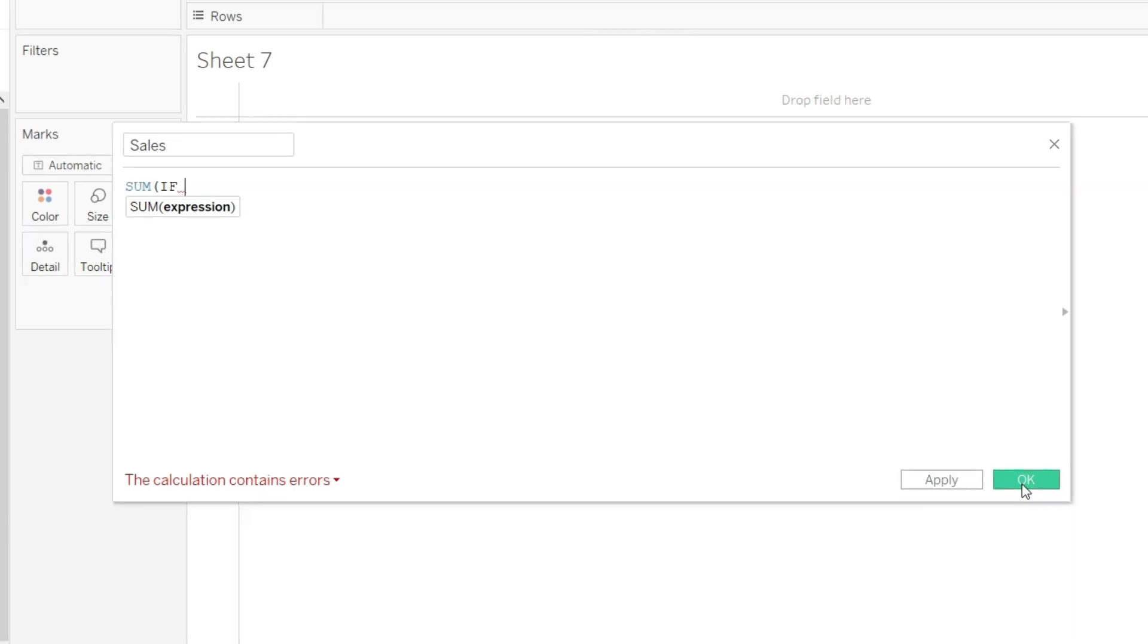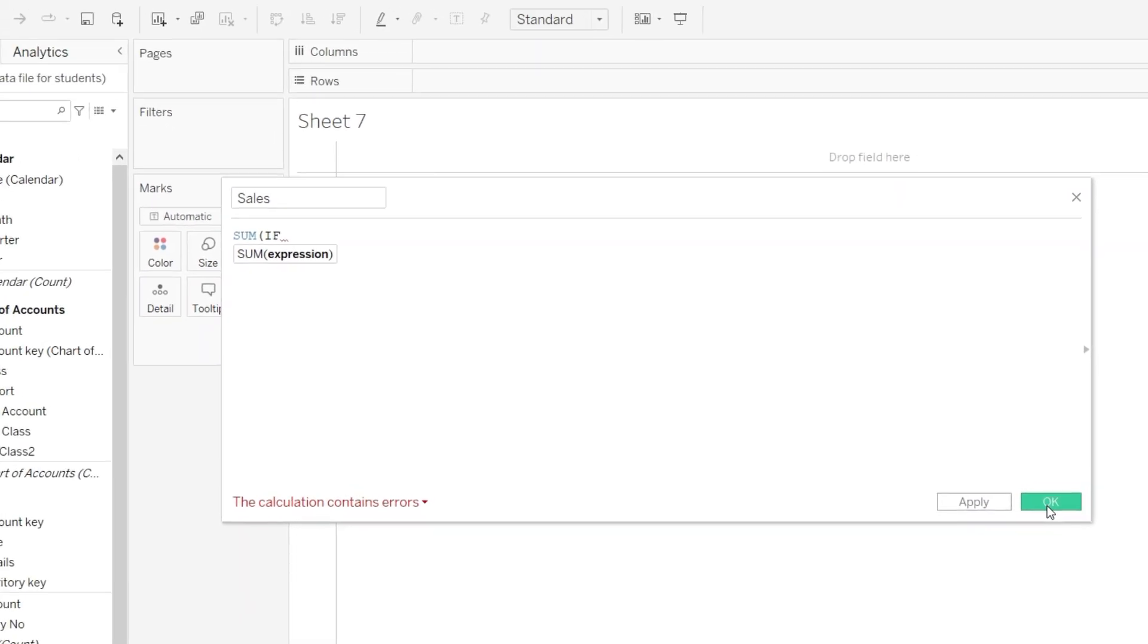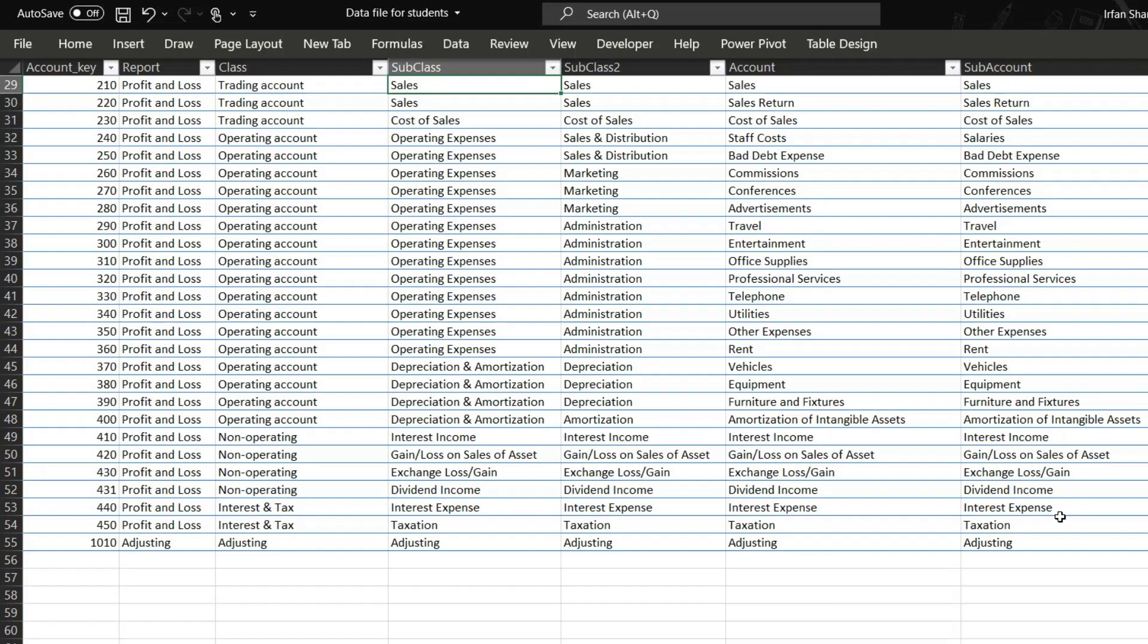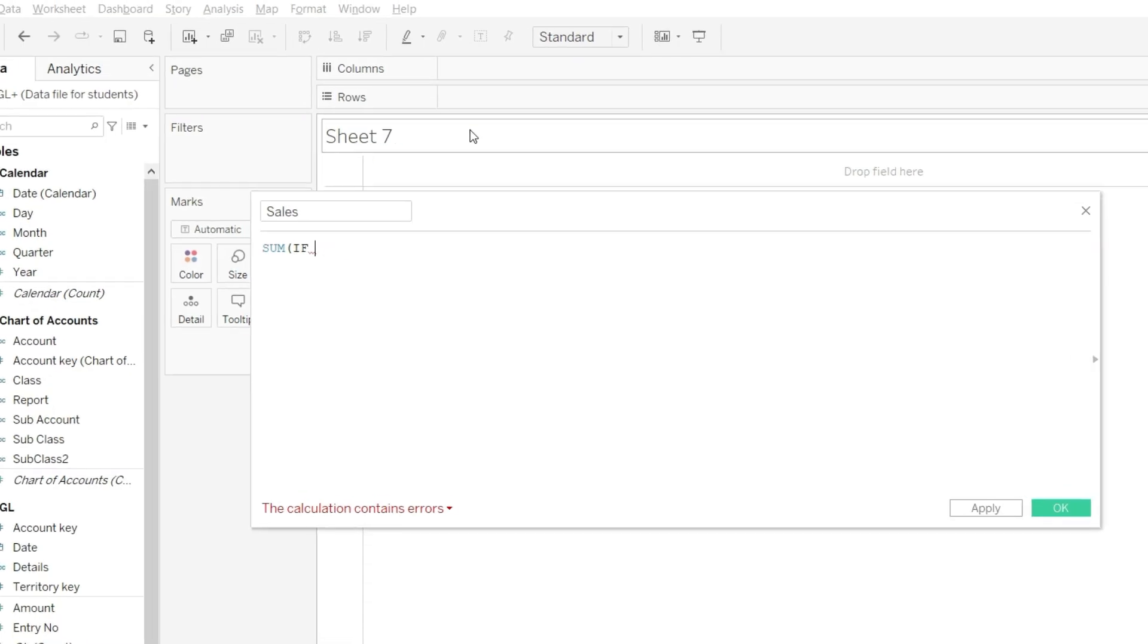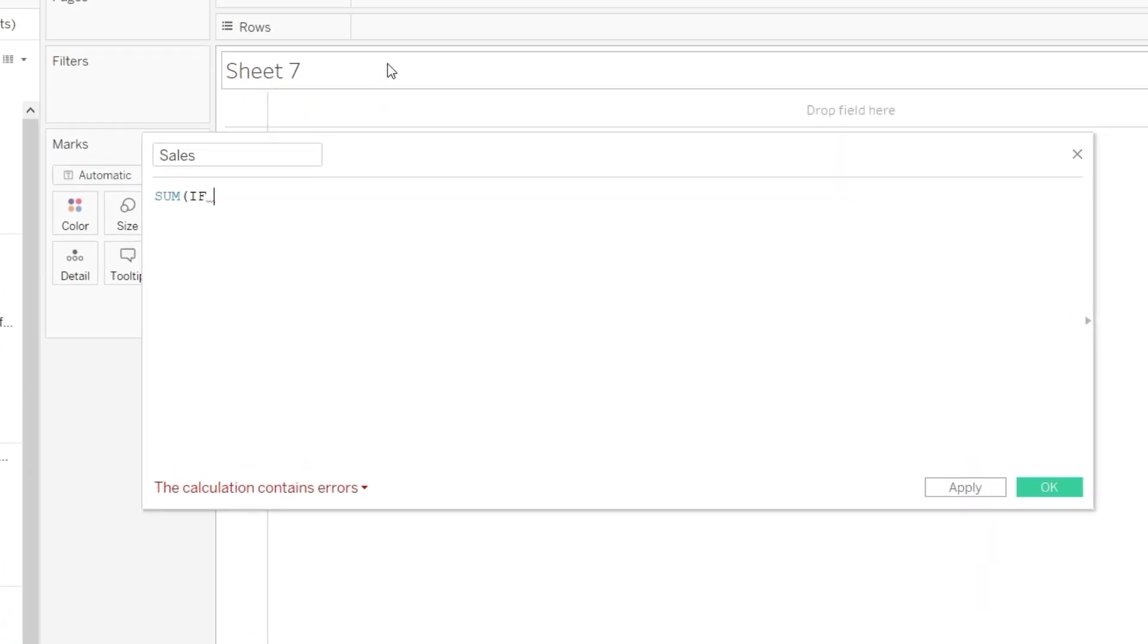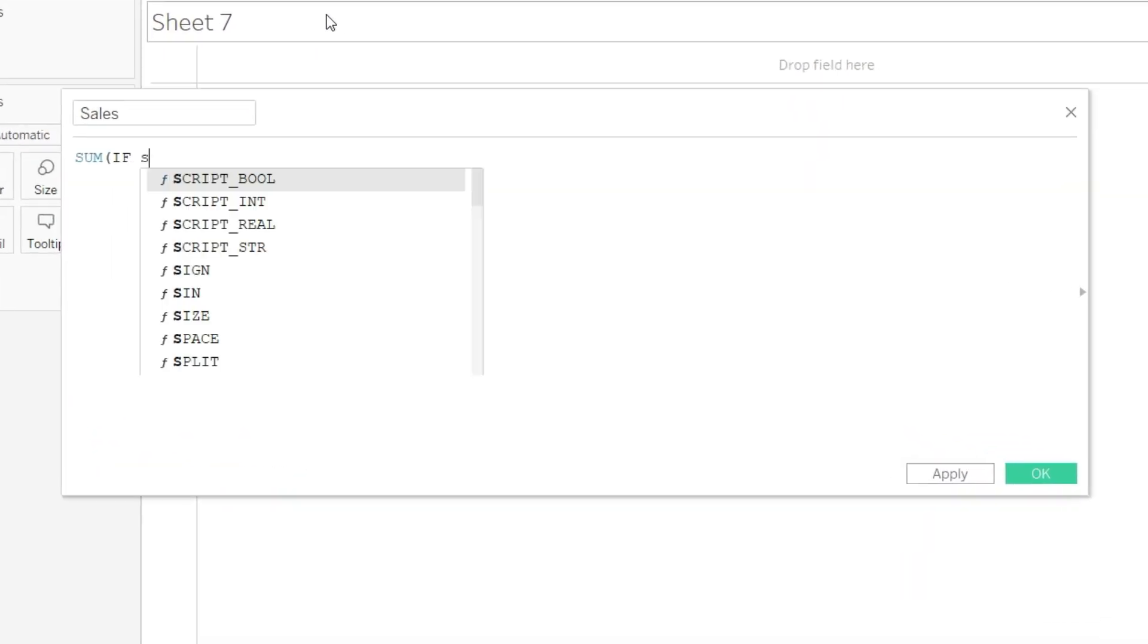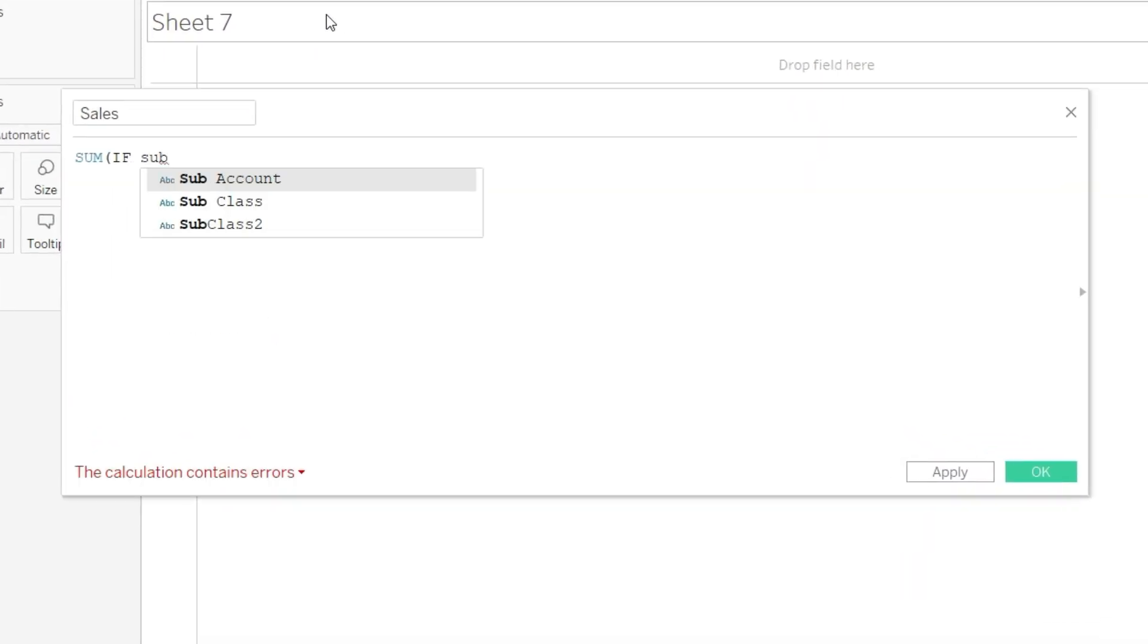And in the Excel you can see that if I use subclass equals sales, I will be getting my net value of sales that will be including sales as well as sales return. So the logic is: sum if subclass equals sales. Let us go back to Tableau and let us continue here.